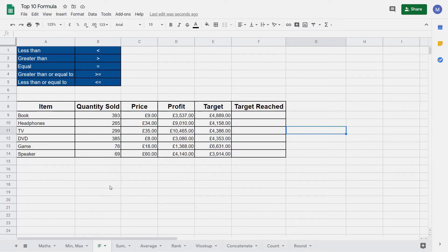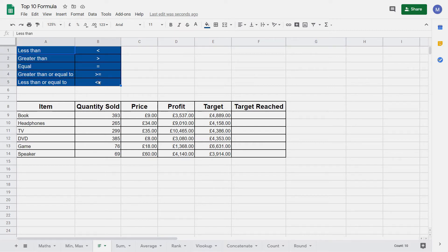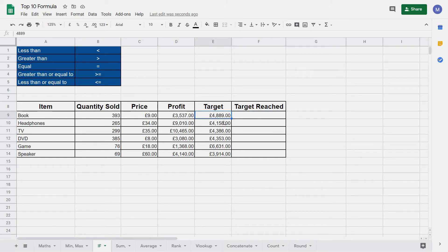Next we're going to look at the IF function. The IF function lets you apply logic and change the value you output based on the result of that logical statement. To construct a logical statement we need to know the logical operators, which are listed here at the top of the page. In this example we want to put the word 'yes' in the target reached column if our profit is greater than our target. Otherwise we want to put the word 'no'.